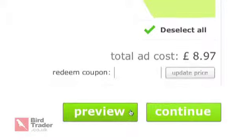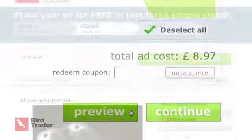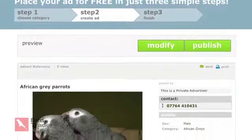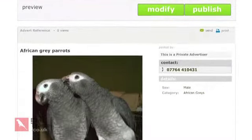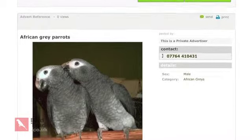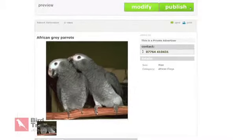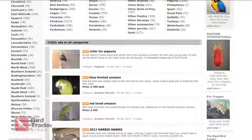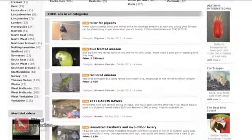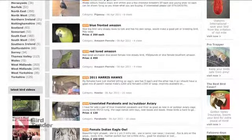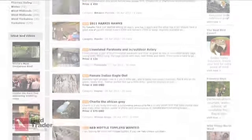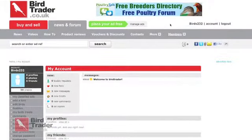Now, preview your ad to make sure you're satisfied with its presentation. Then click on the green Finish button and your ad will be in front of 200,000 bird buyers a month once our moderators have approved it.